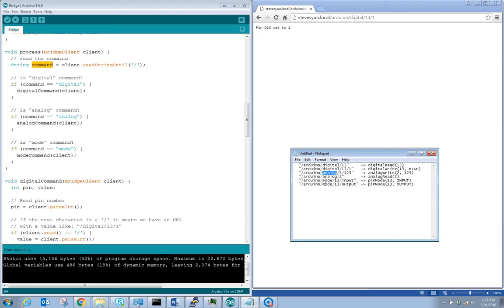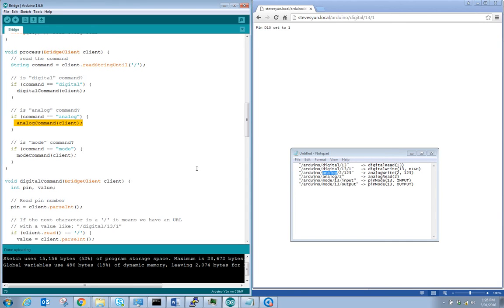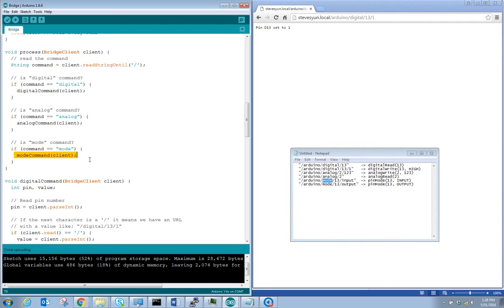The command can be 'digital', 'analog', or 'mode'. If the command equals 'digital', we call digitalCommand() and pass the client. If it equals 'analog', we call analogCommand(). If it equals 'mode', we call modeCommand().